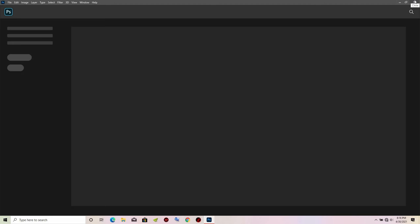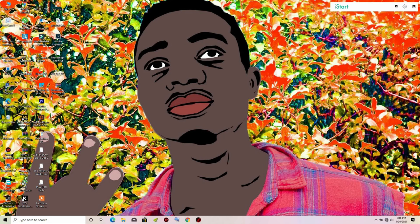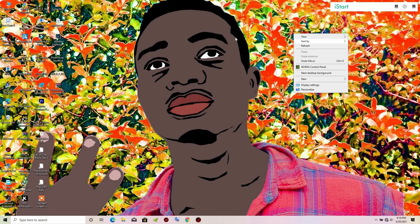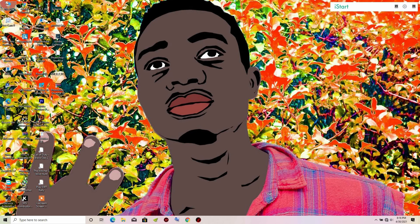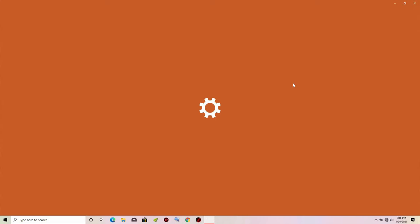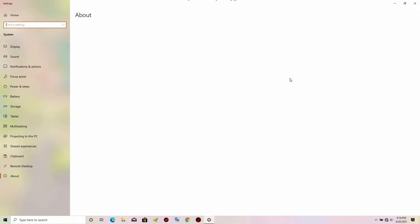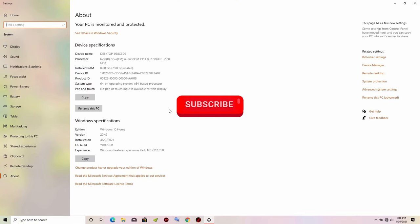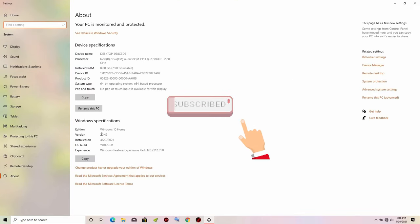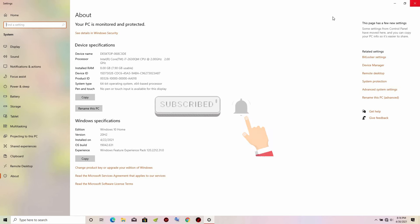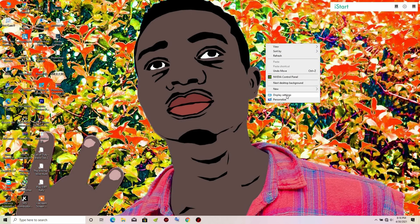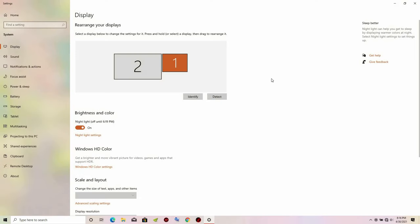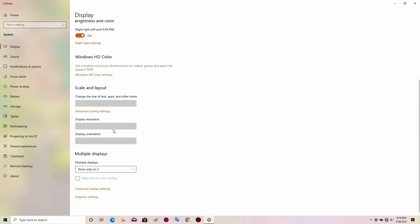You will need to close your Adobe Photoshop. If you are using the latest version of Windows 10 — which is version 20H2 — you just need to right-click on your desktop, then go to Display Settings.